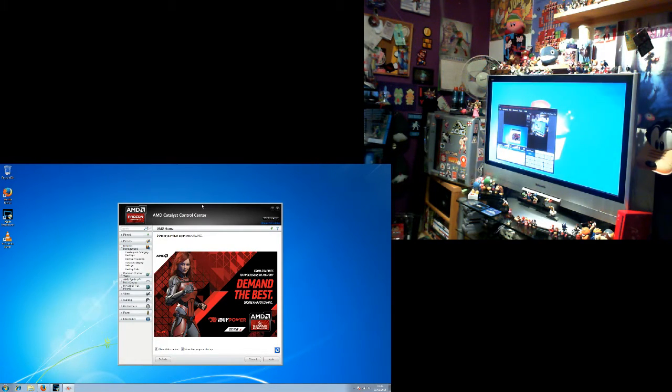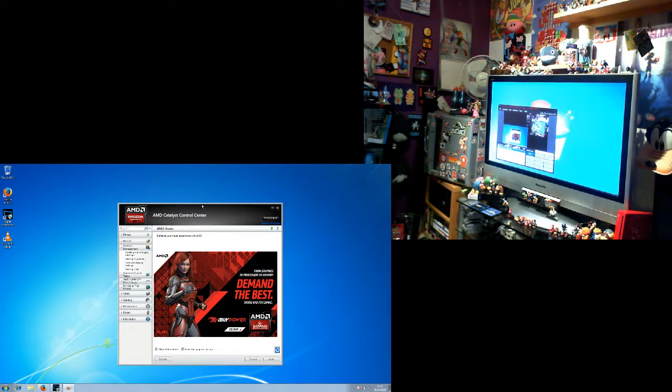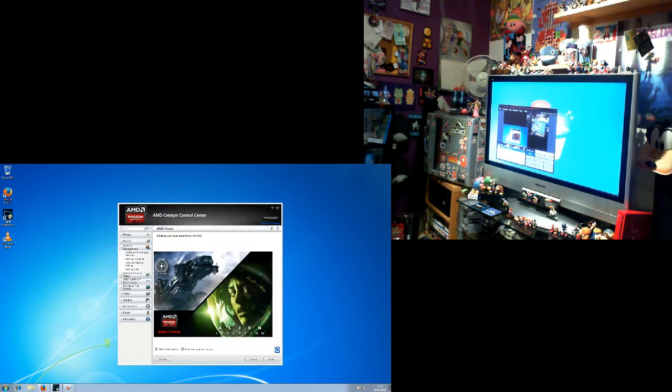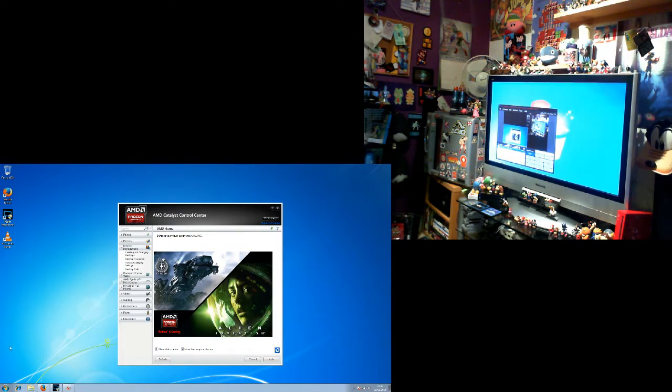So I turned on my TV monitor and flicked it over to HDMI 2 and lo and behold that was considered my desktop. I had my start icon over on the other screen and the Catalyst Control Center showed up on the other screen.